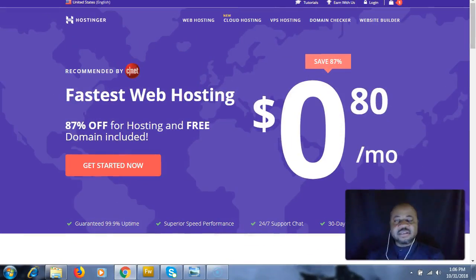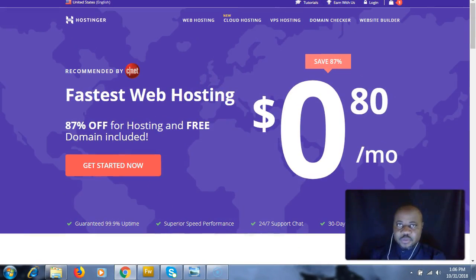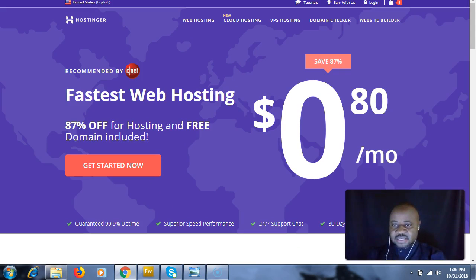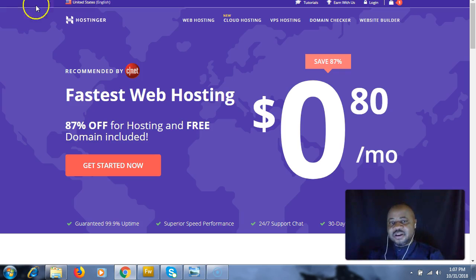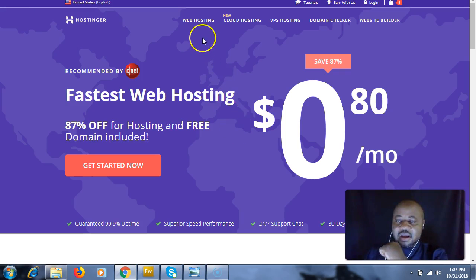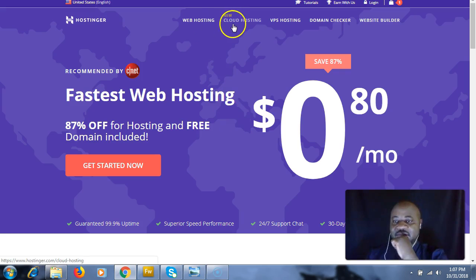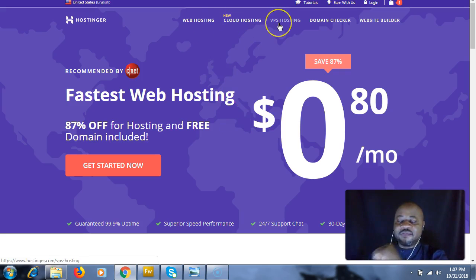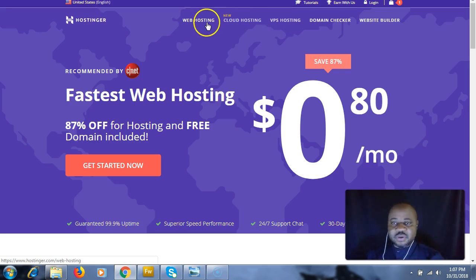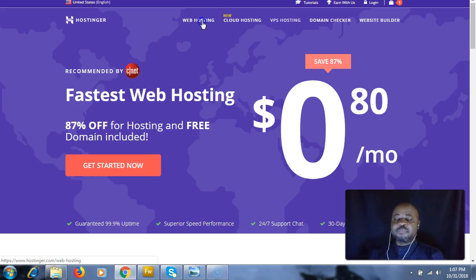Welcome back. Now the next thing you've got to do is click the link below. That's going to take you to this page where you have to pick the service you want. We have web hosting, cloud hosting, and VPS hosting.